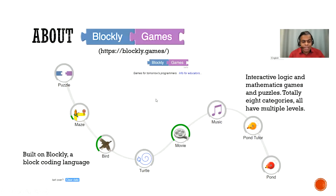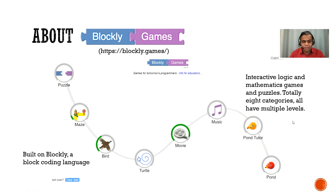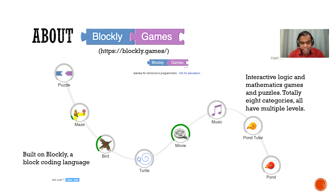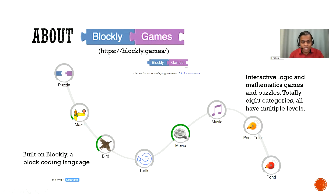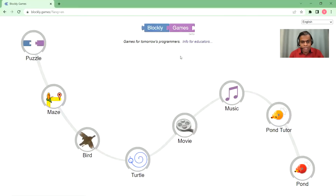This video is really about how a Scratch programmer approaches Blockly Games. So before we go there, let's first understand what Blockly Games is. It's this amazing website where you get interactive logic and mathematics games and puzzles. There are totally eight categories, each with multiple levels, so it's highly interactive. This is built on Blockly, which is a block coding language.